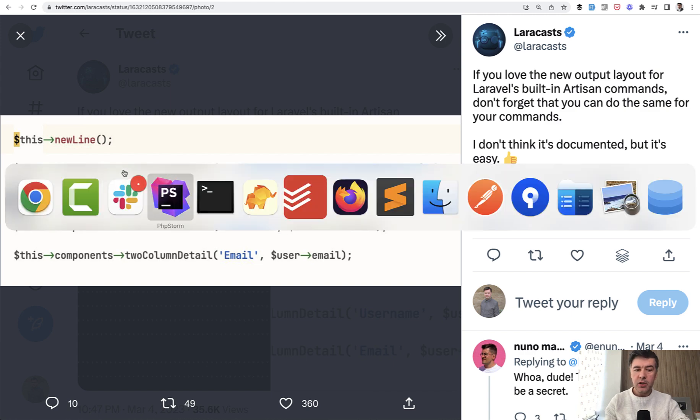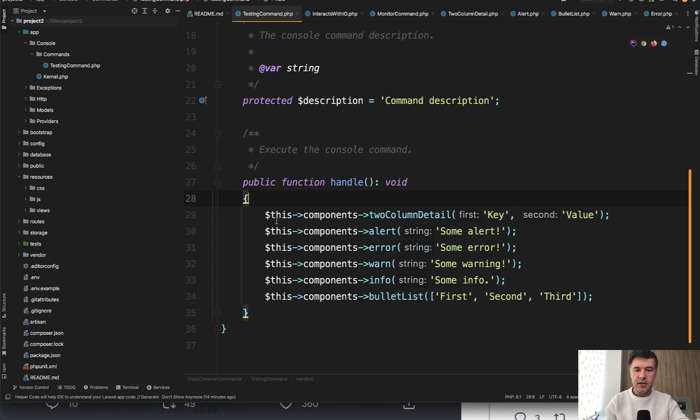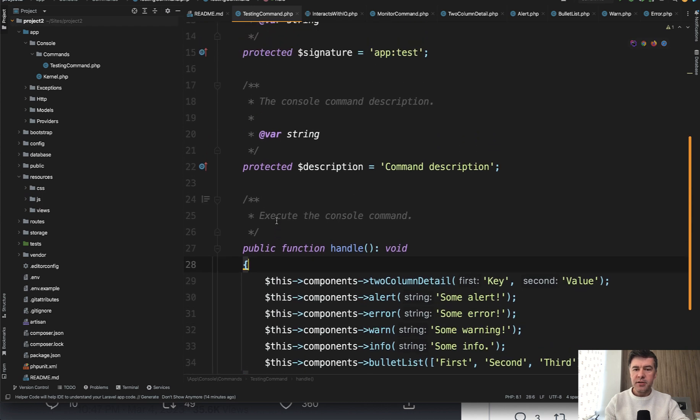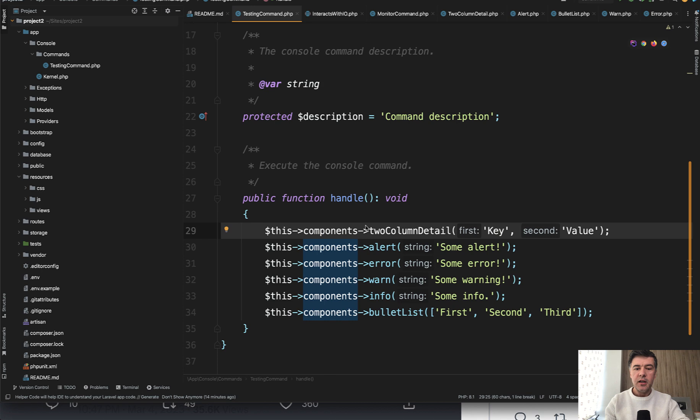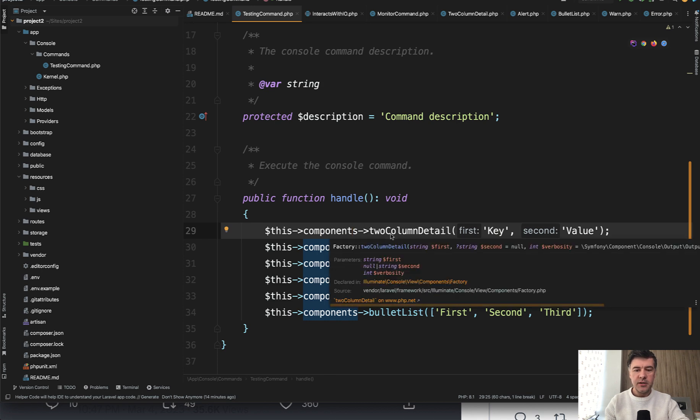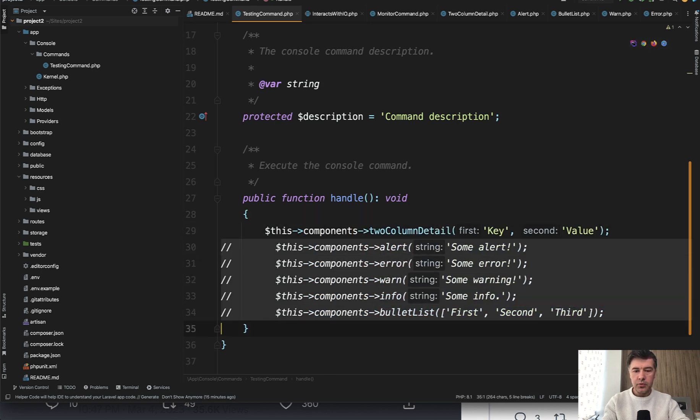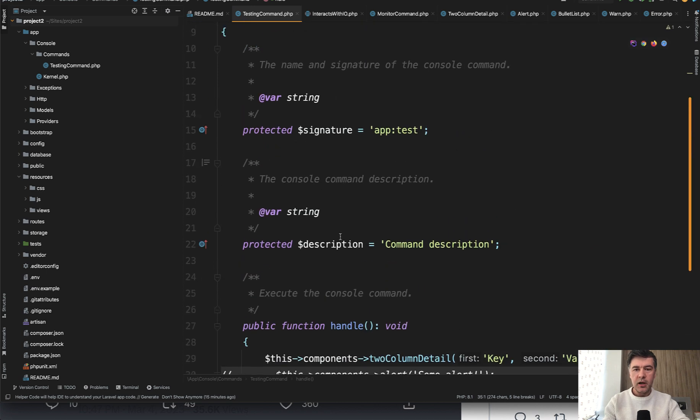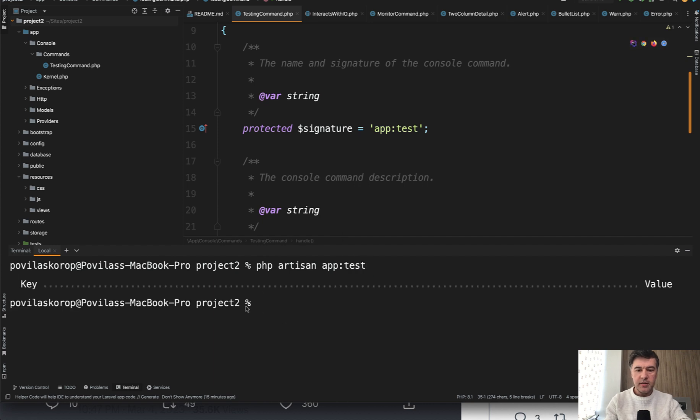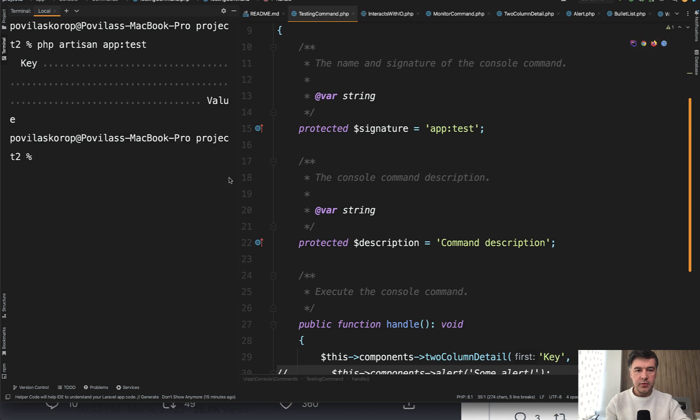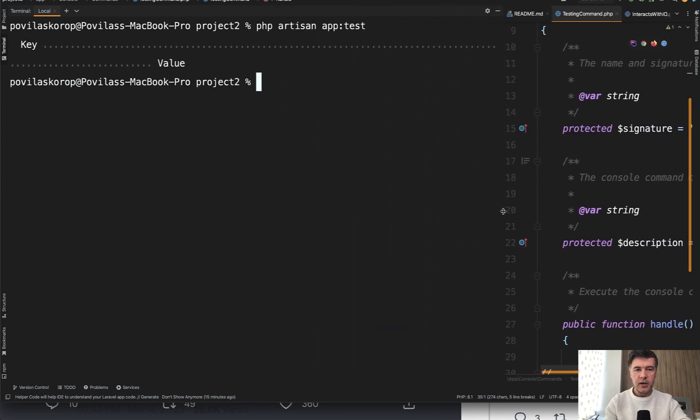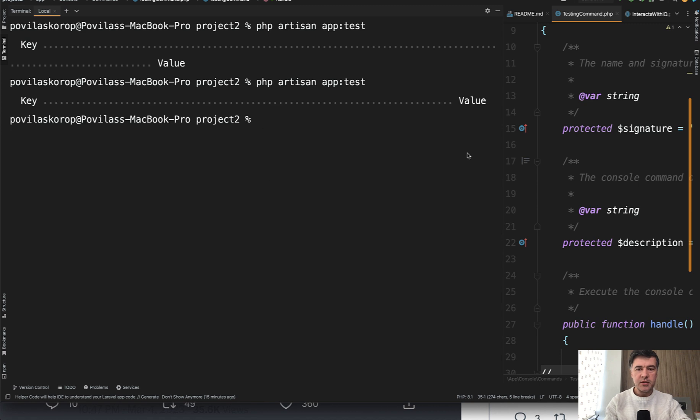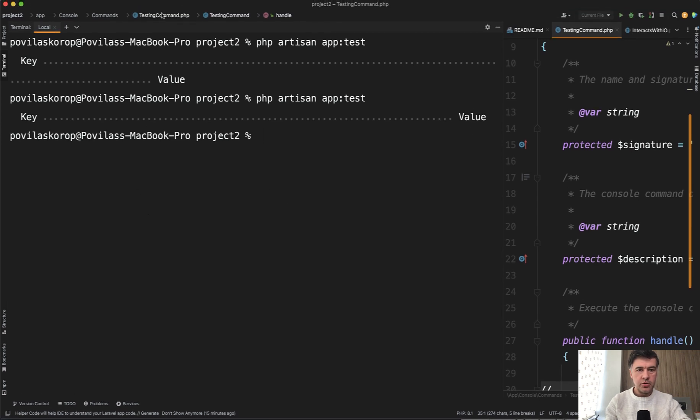In my demo project, I have something like this. Testing artisan command, which doesn't do anything, but did you know you can do something like this? This component's two column detail. Let's actually go through this one by one. So two columns details would look like this. PHP artisan app test like this key and value on the right side. Let's actually move that to the left top. So you could see both code and artisan command. So app test would look like this. And actually my PHP storm should be lower. Okay.